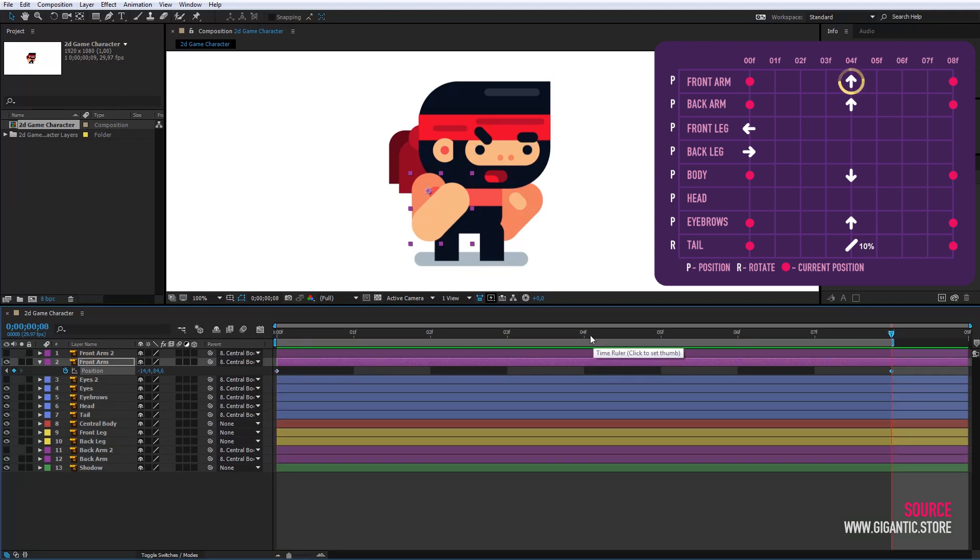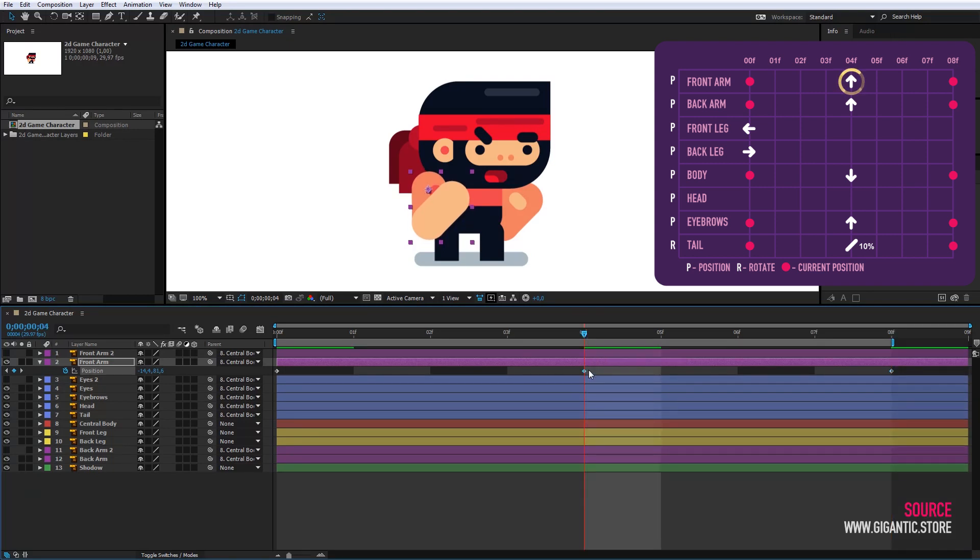In the middle of animation, I have an arrow pointing up, which means I need to rise the arm a bit on the frame. I will do the same with the back arm.